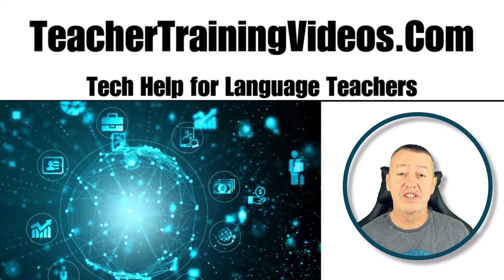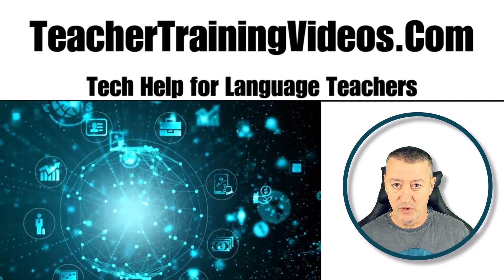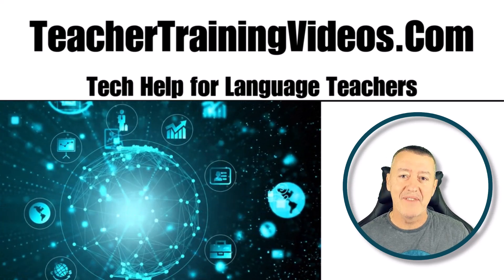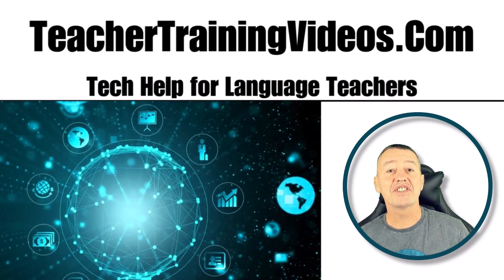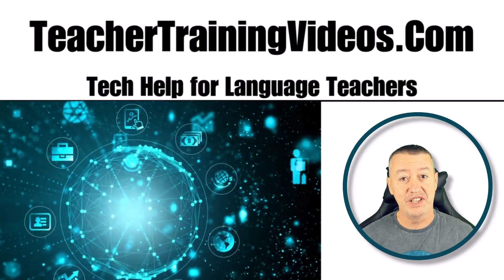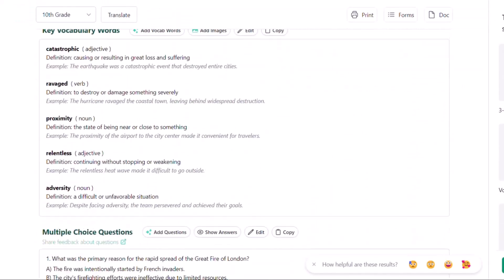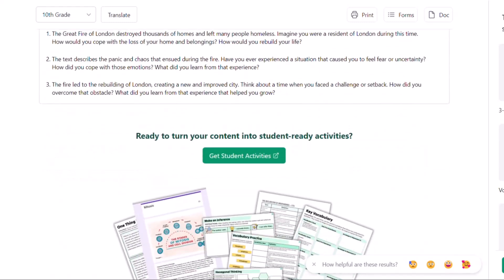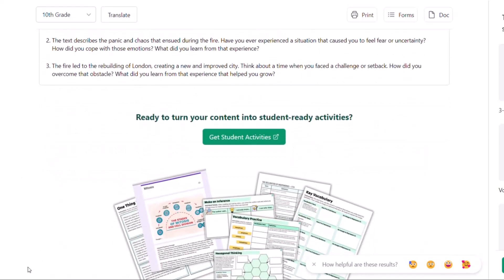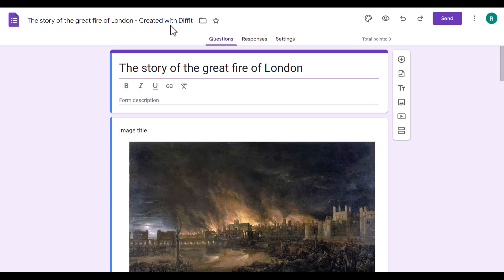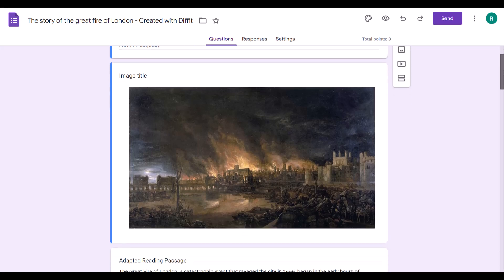This has got to be the fastest and simplest way to make Google Forms. I'm going to show you an example in language teaching, but this could be done for any area of education. You literally write a topic, choose your language and your level, and it will produce a text with images, vocabulary, and comprehension questions. Then you click on the magic button, choose a few settings, and you'll see a Google Form you can share with your students.